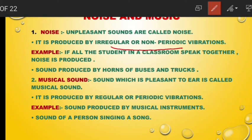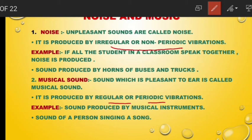Noise is also produced by buses and trucks blowing their horns together, which causes irritation to our ears. Musical sound, on the other hand, is very pleasant to our ears. We enjoy listening to it because it has regular or periodic, uniform vibrations produced by musical instruments, or when a person sings a song.